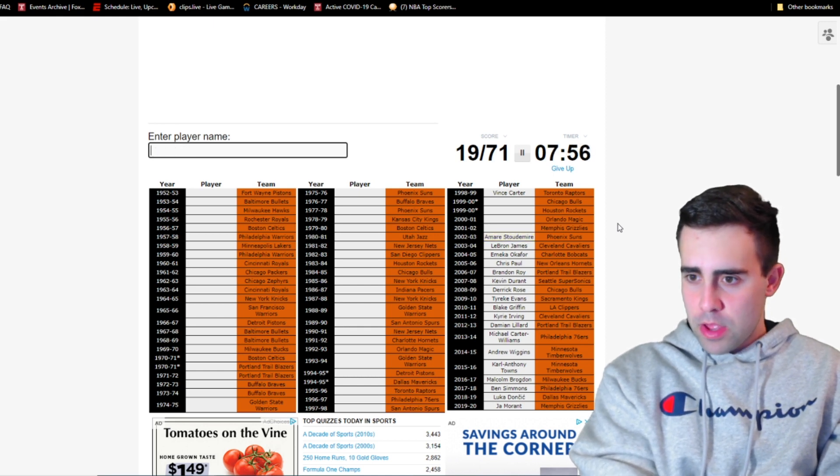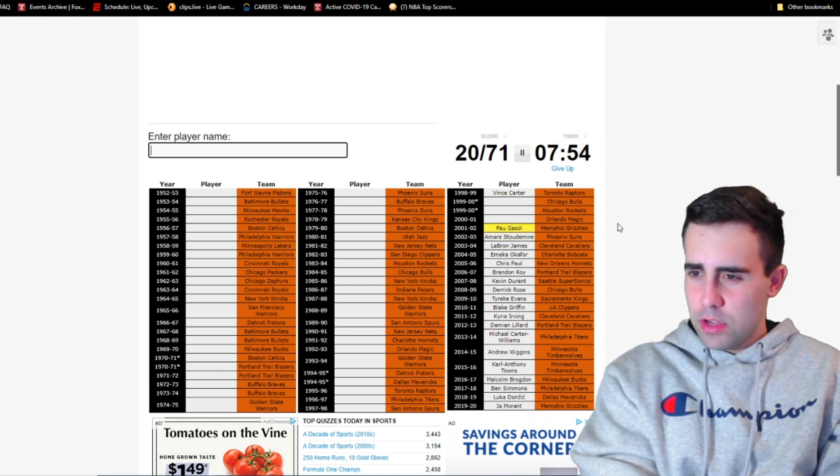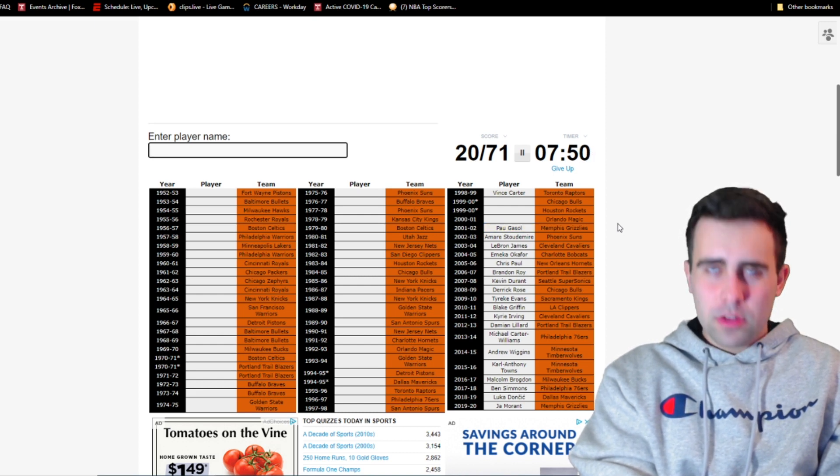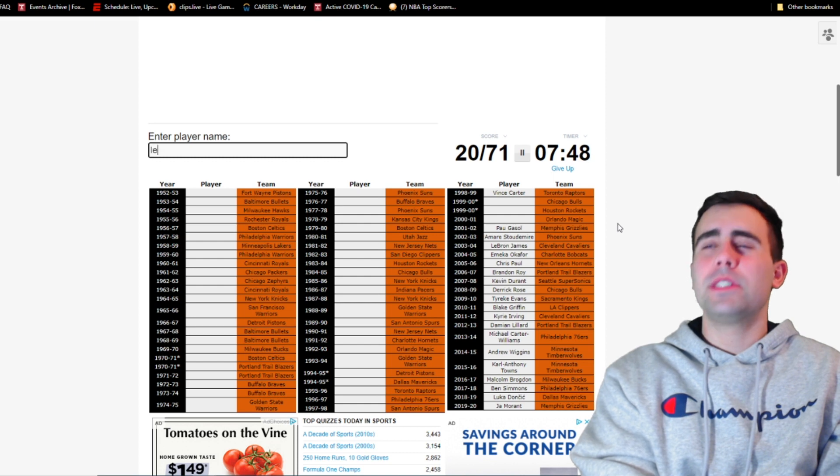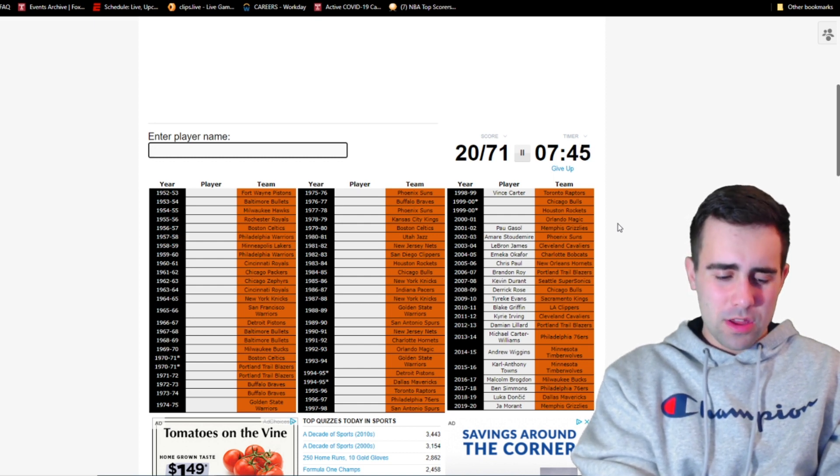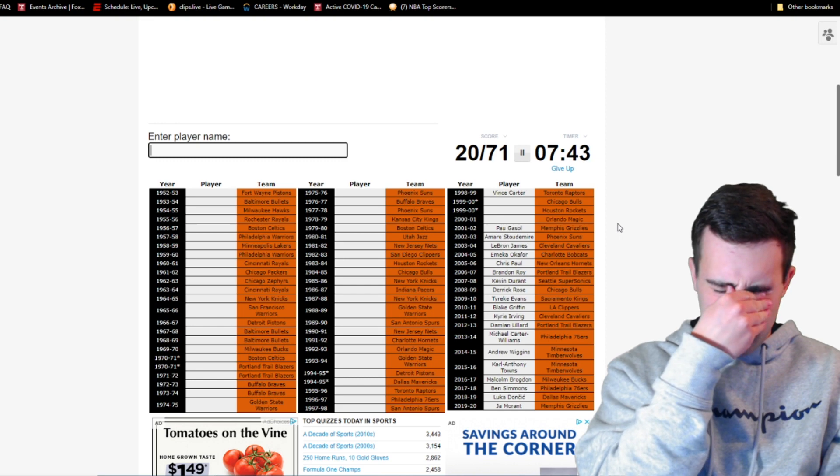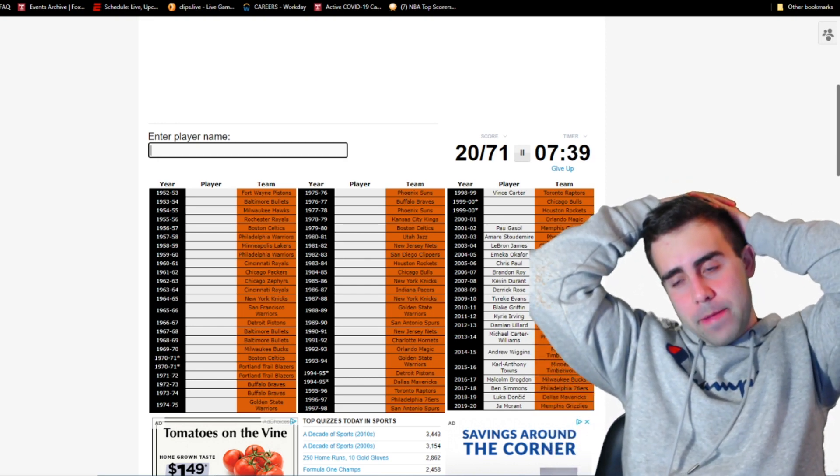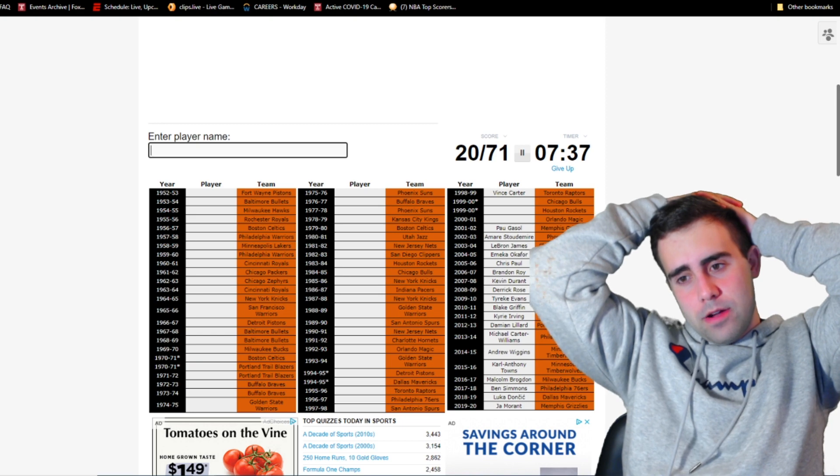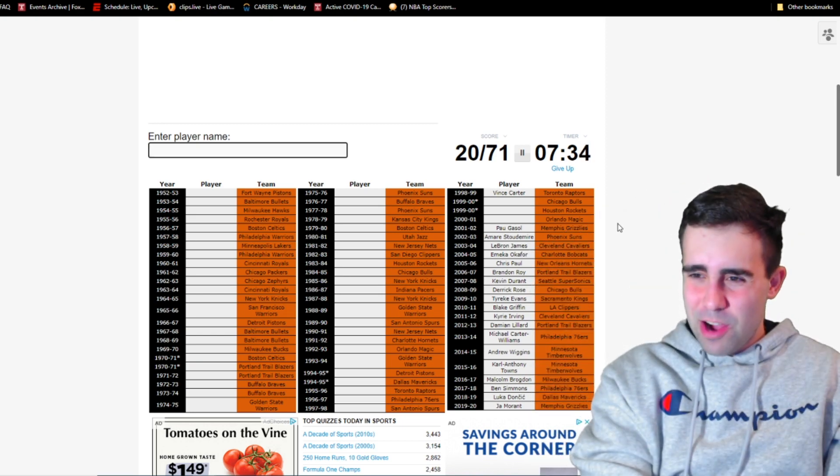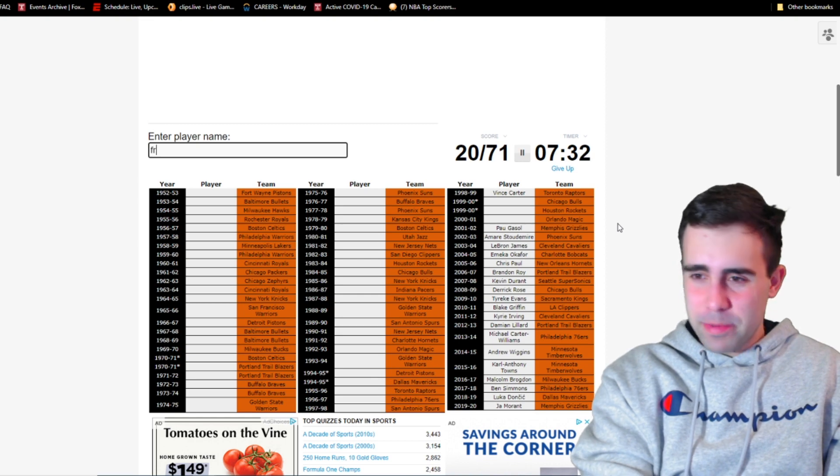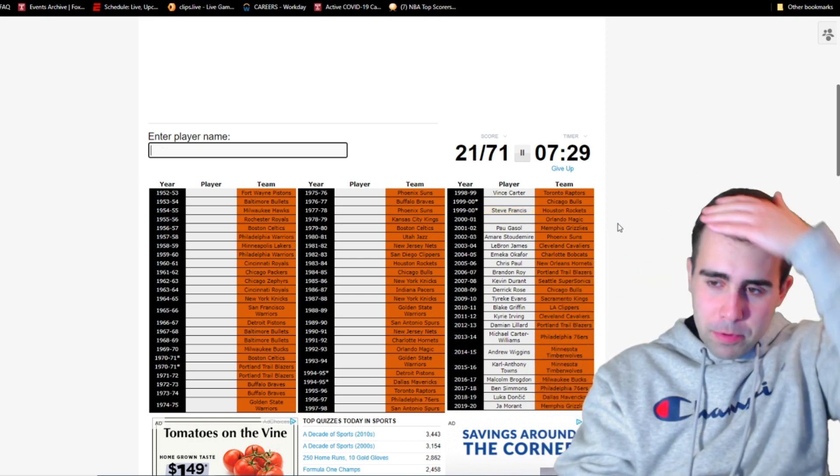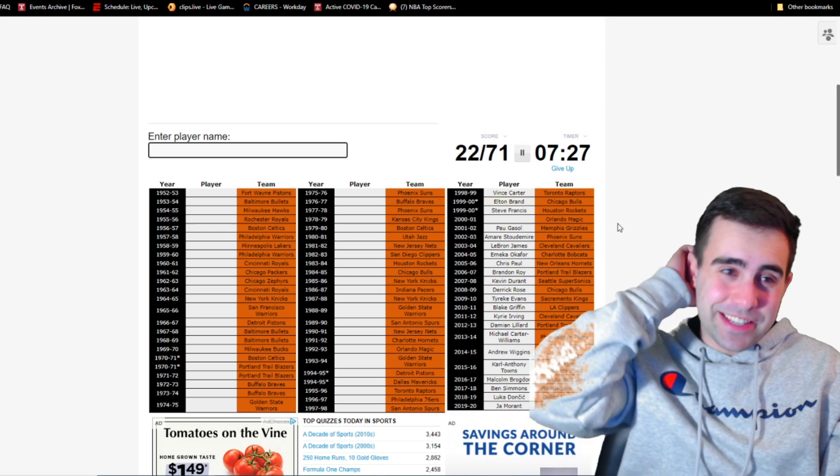2002, we'll have Pau Gasol. 2001, who was this? It's not like Rashard Lewis. He was drafted by the Supersonics. Oh my God, who was it? It's not someone that was very good, right? I'll go back to that one. Rockets in 2000, that will be probably Steve Francis. It was a co-rookie of the year. And then the Bulls, is that Elton Brand? It is.